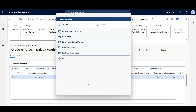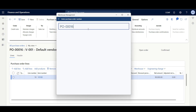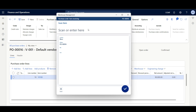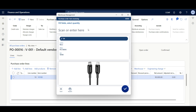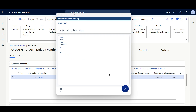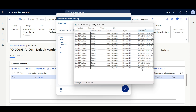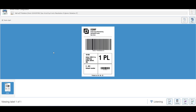Through the inbound menu item, I'll select Purchase Order Item Receiving, specify the purchase order ID, scan the item number, enter the quantity of 100, and click OK to confirm. The document routing agent opens and I'll navigate to the virtual license plate.